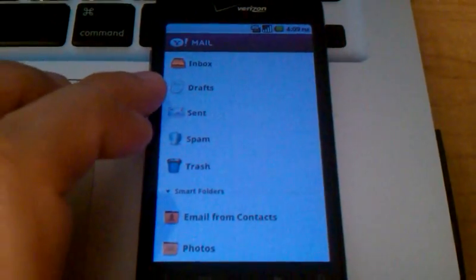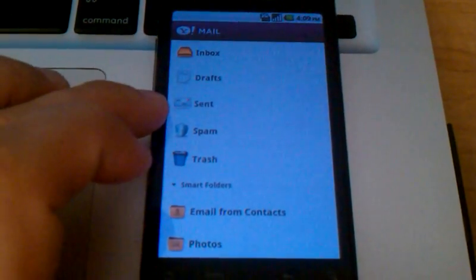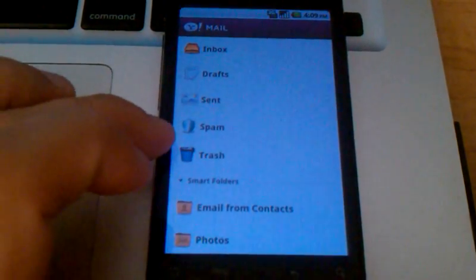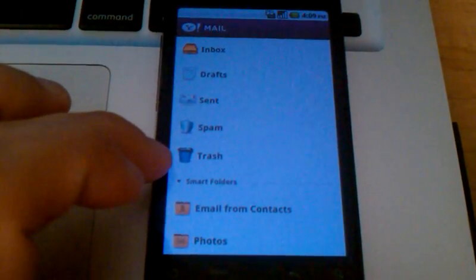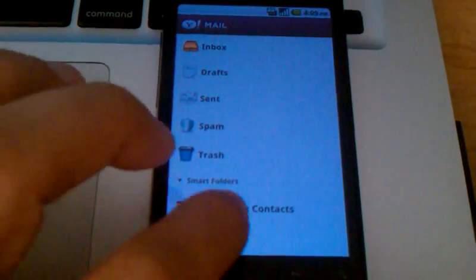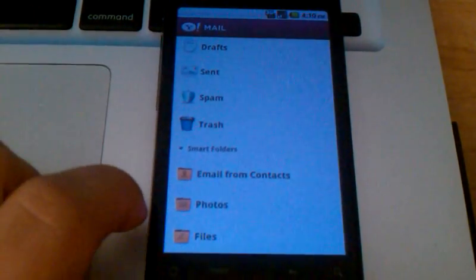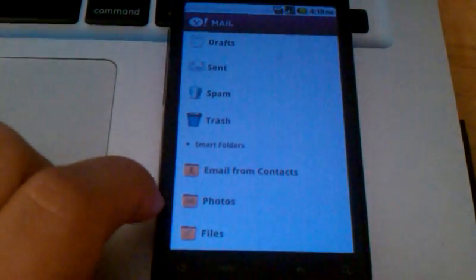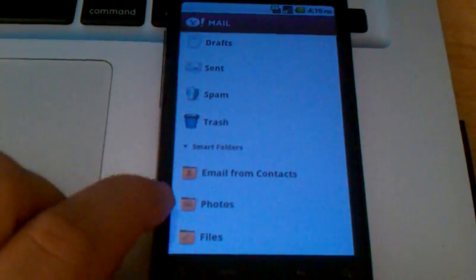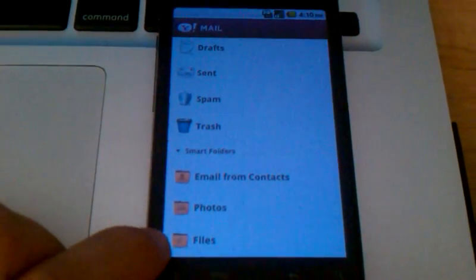You'll have drafts that you started typing and just saved. You'll have a place to see sent messages, spam folder, and your trash after you delete a message. And then you'll have your smart folders, just like on the computer when you access your Yahoo Mail, where it'll categorize messages into these smart folders.